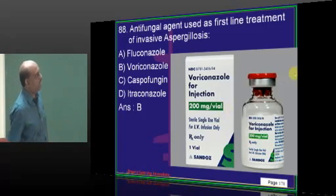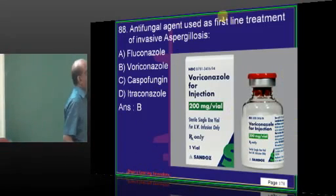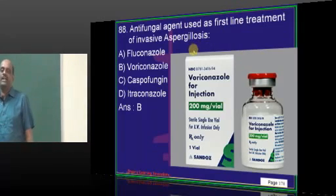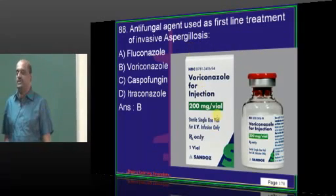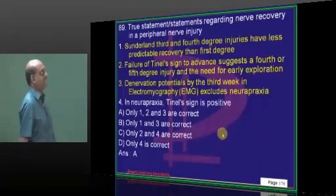Voriconazole is what needs to be remembered. Initially when voriconazole was in the early trials, NIMS was a part of a lot of those trials. So voriconazole — you cannot forget this when going for this exam.